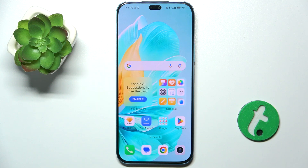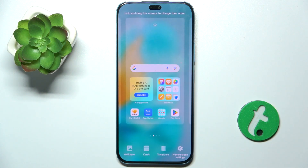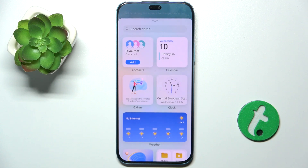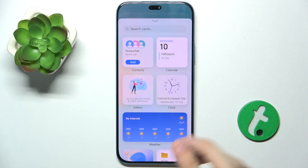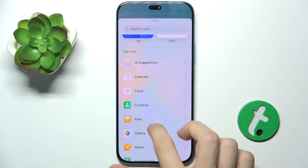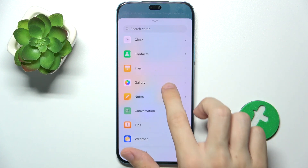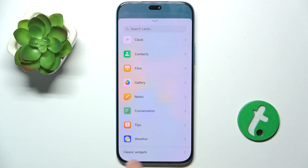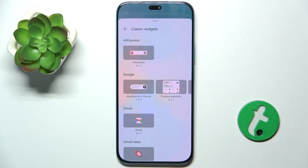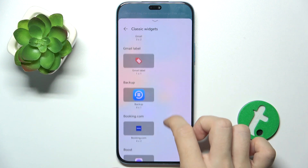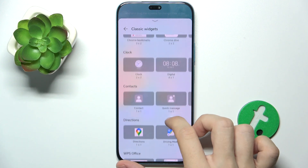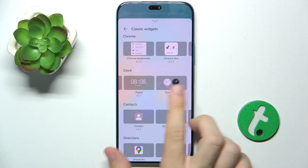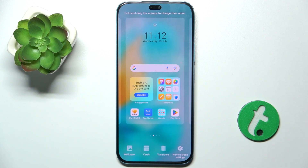To add widgets, pinch on your home screen, then tap on cards. Now you can select a card you want to add. You can select it from a certain app, or some of those, or press on classic widgets to add widgets in classic style. I will add a classic widget of clock — the digital one here.